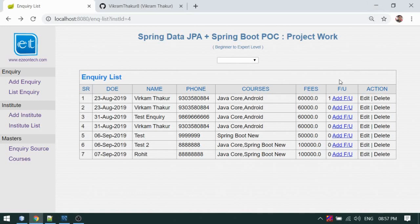Hello friends, I am Vikram from Easy On Technologies. Welcome to my project work series based on Spring Data JPA module. In the previous video I covered adding new inquiry and inquiry listing. Today I will talk about adding follow-up for the inquiry.